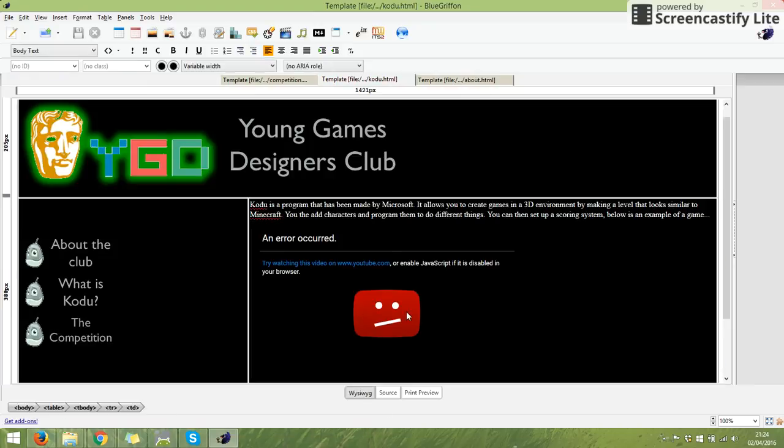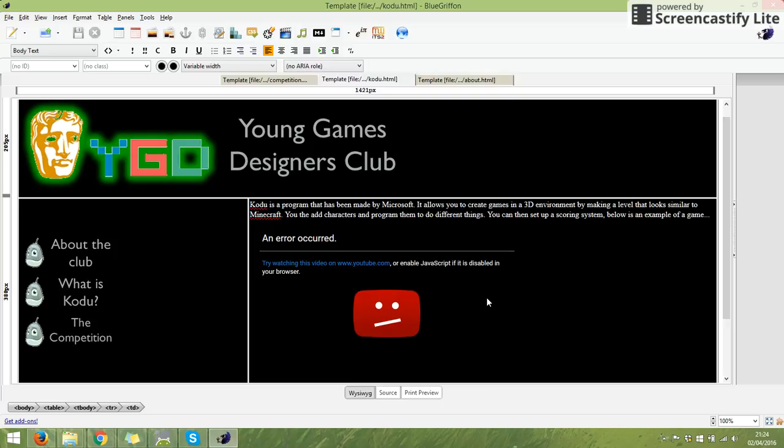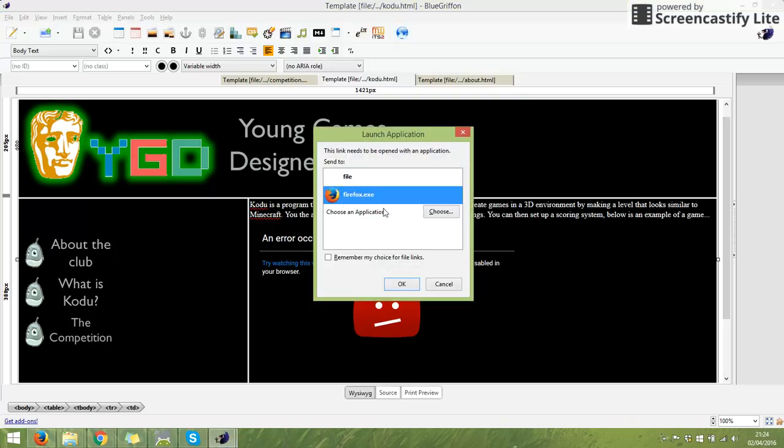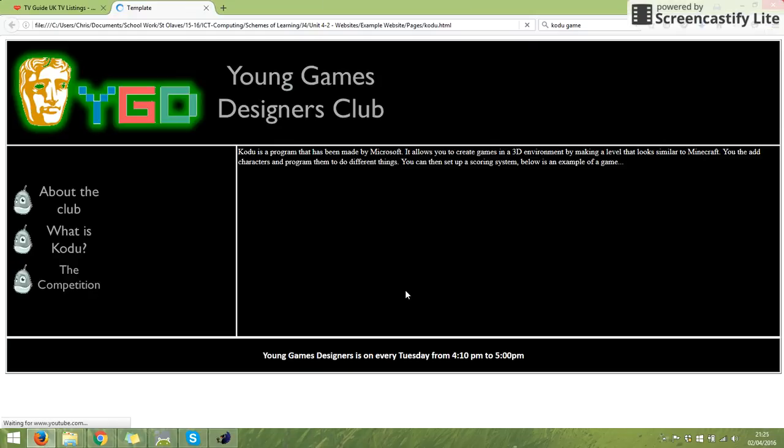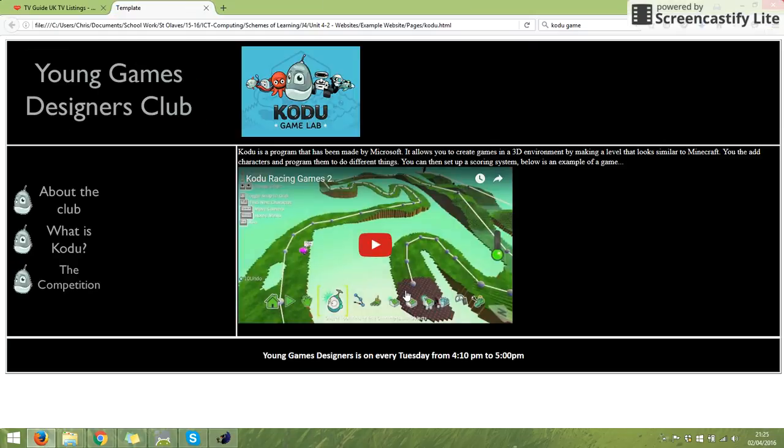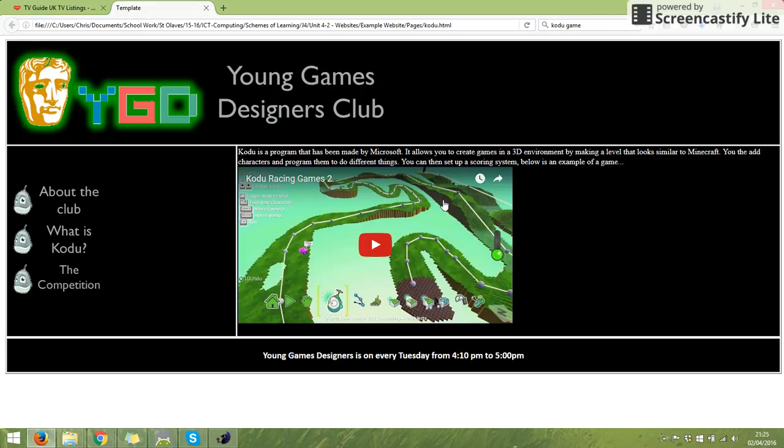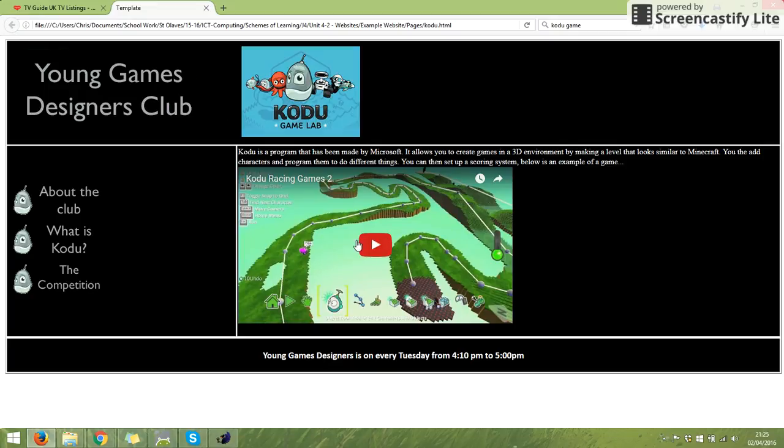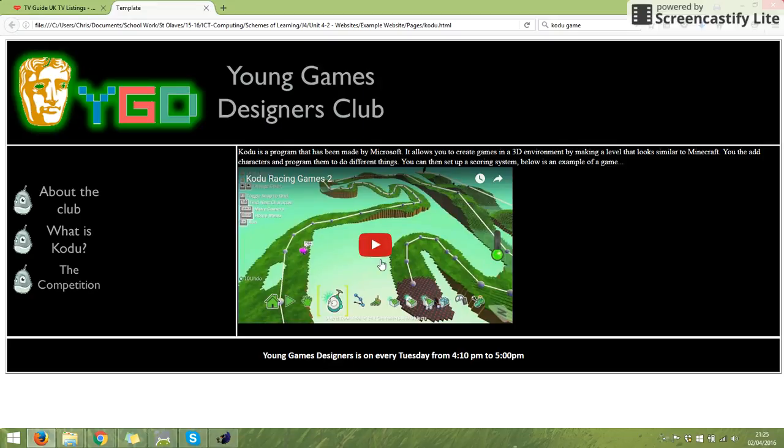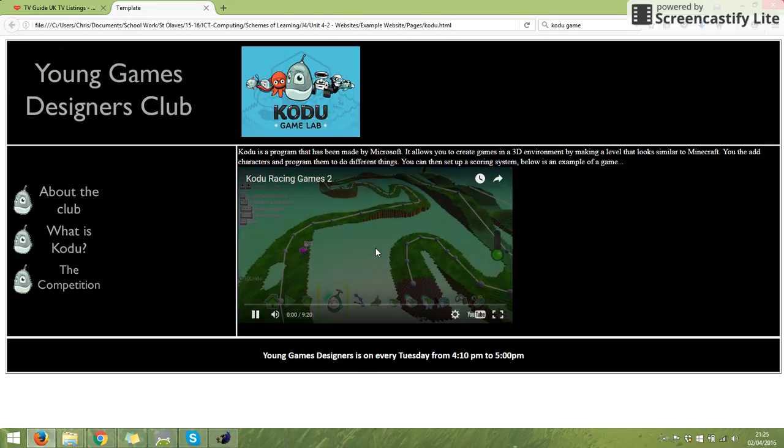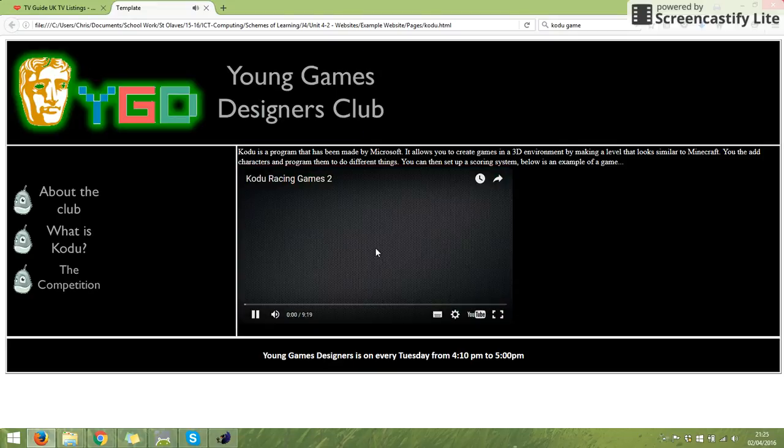When we go back to our WYSIWYG, it will come up saying an error occurred, try watching the video on YouTube. That is just because you can't watch the video through Blue Griffin. However, if you preview in your web browser, there's the video. Click on it just to show you it works.